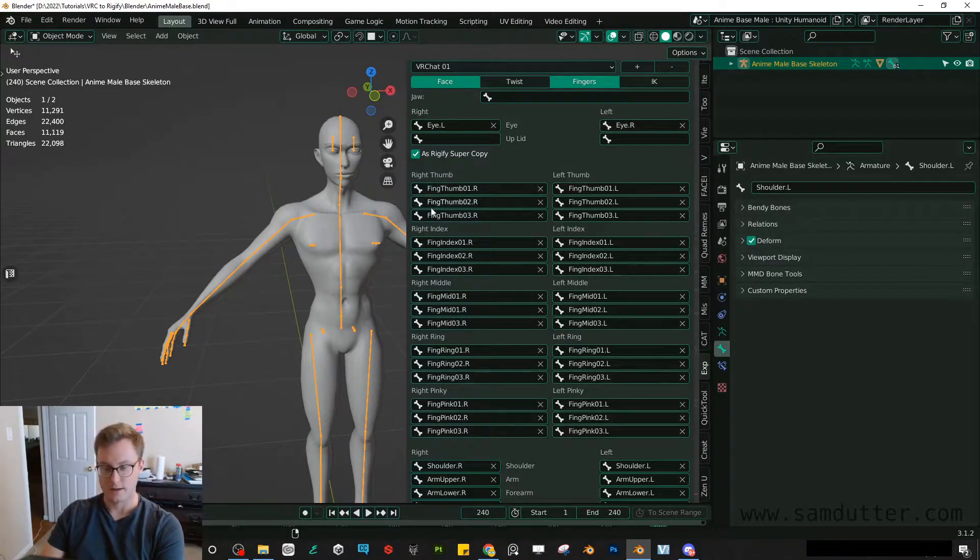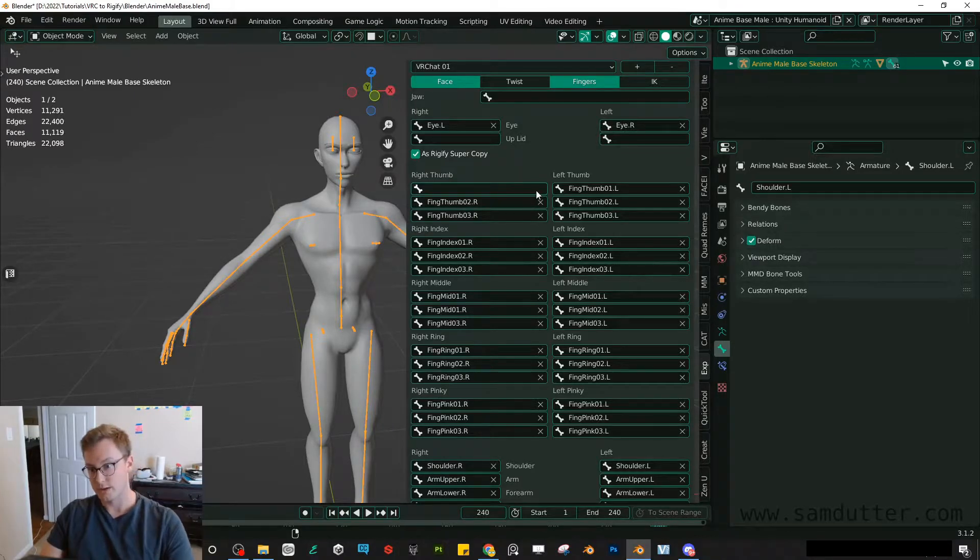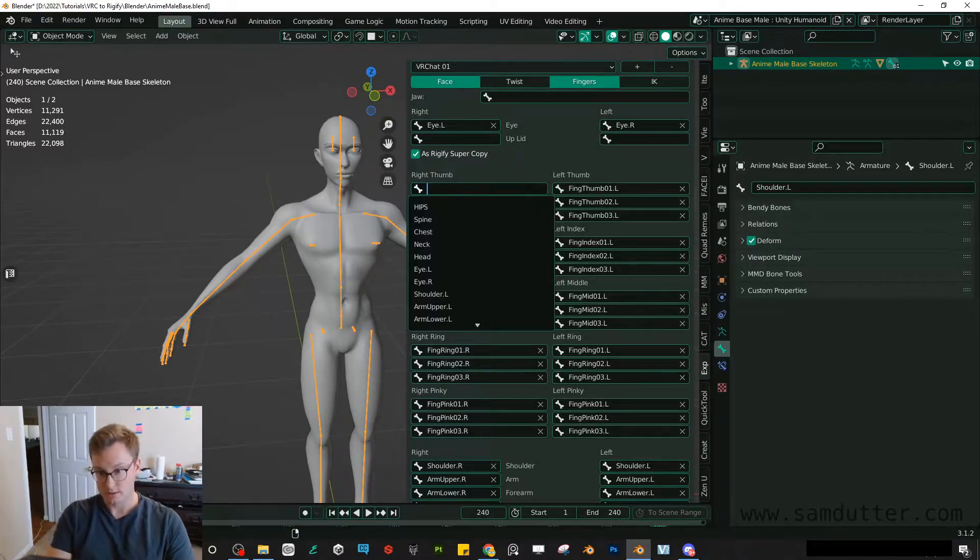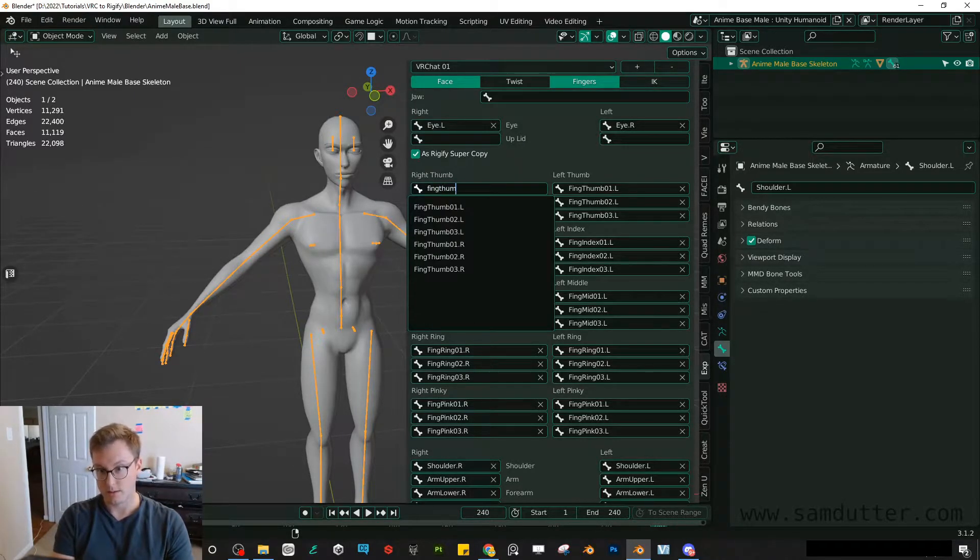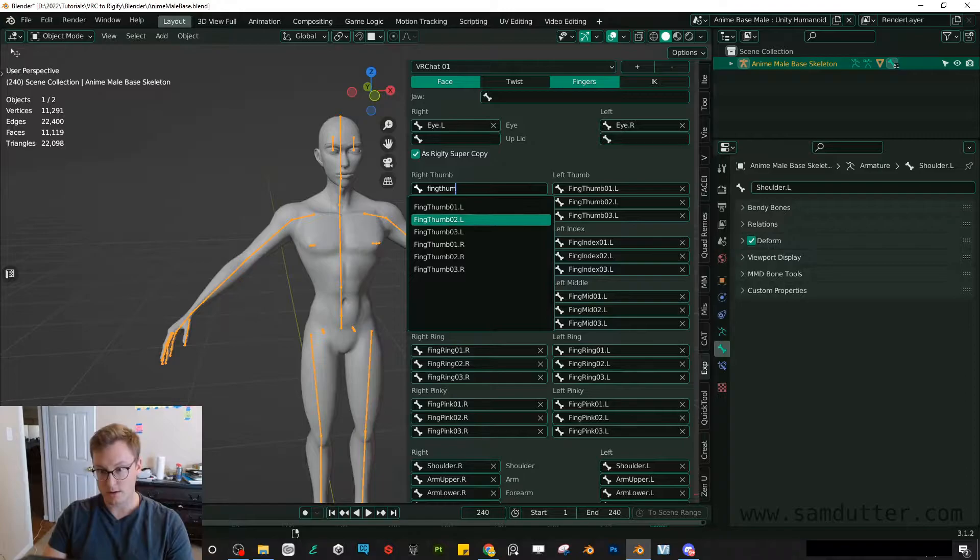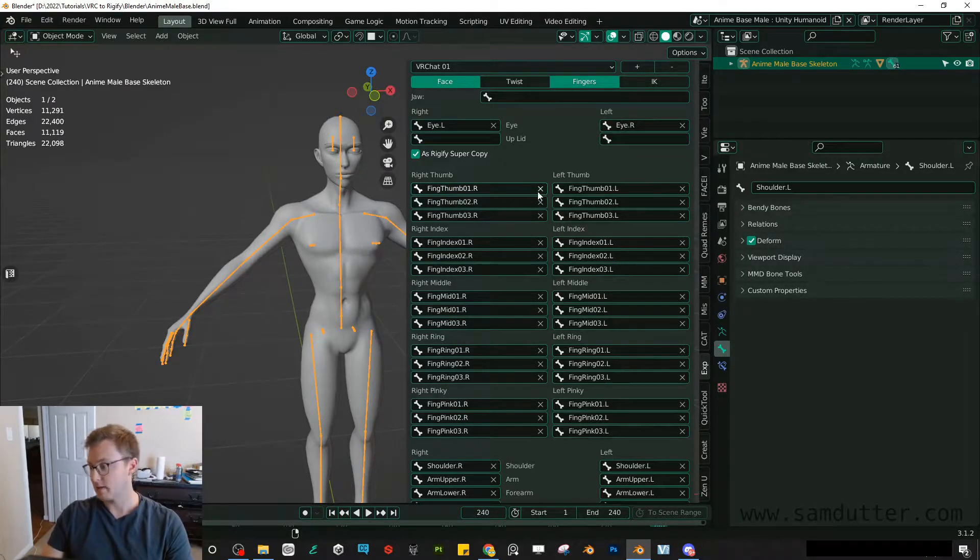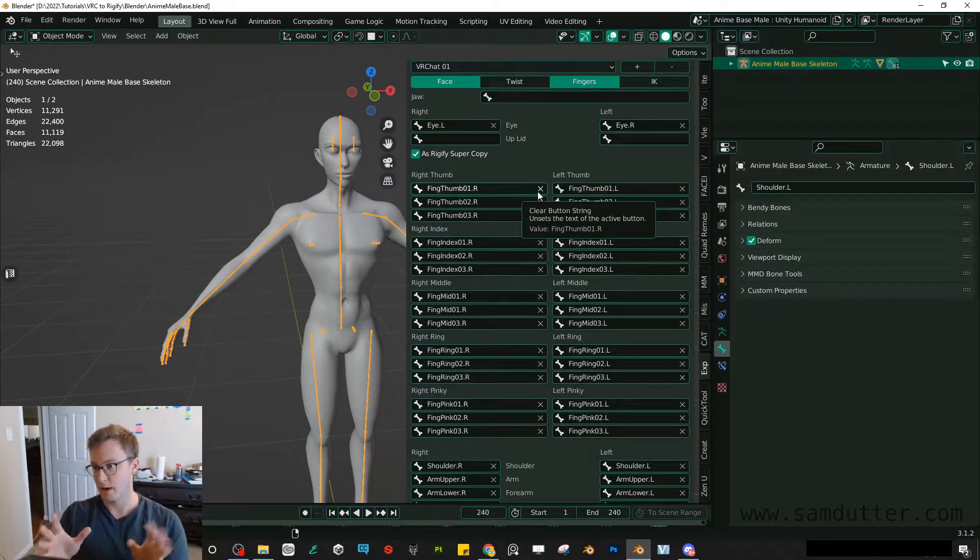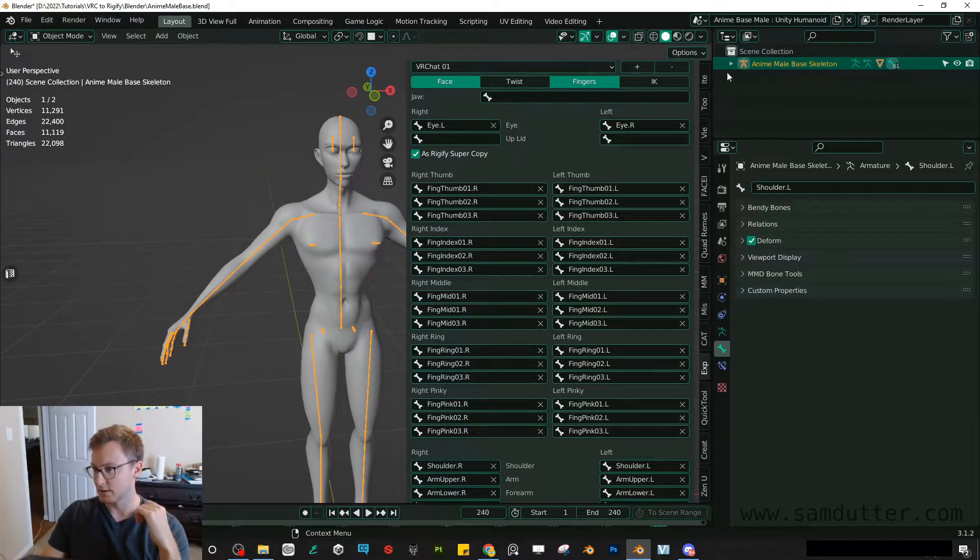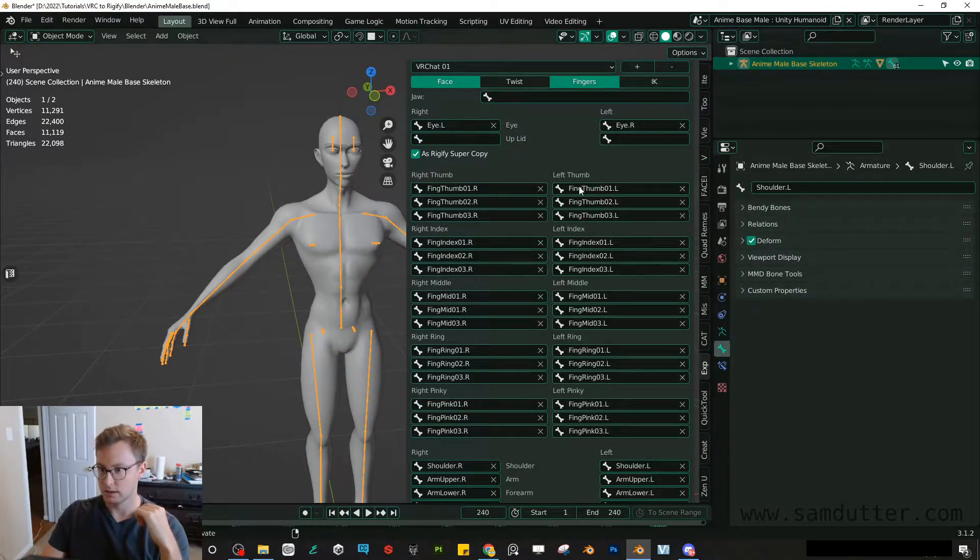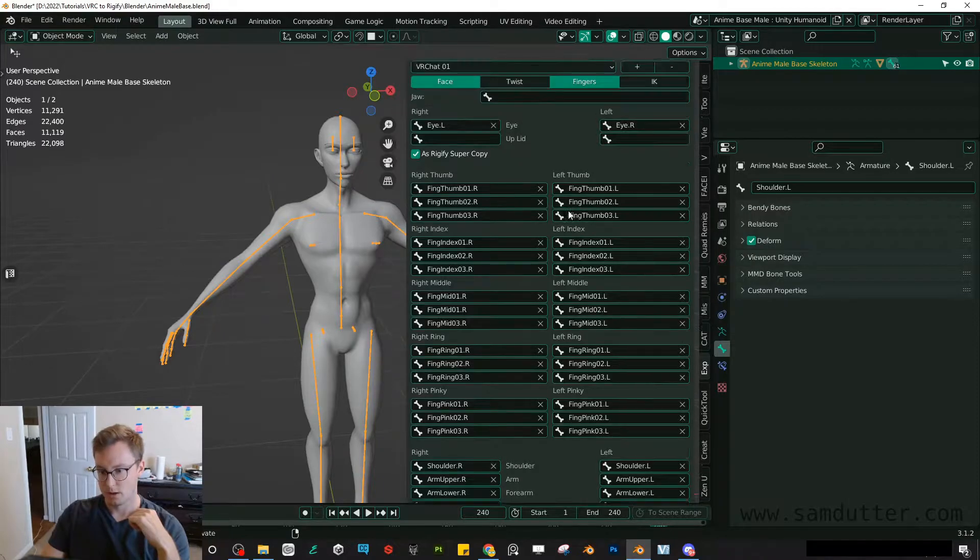So again, you're just dragging and dropping. You can always just search it. Finger thumb R and then just put it in there that way. That's probably the quickest way. I don't even think there's such a thing as drag and dropping in Blender. So you will just be searching them.